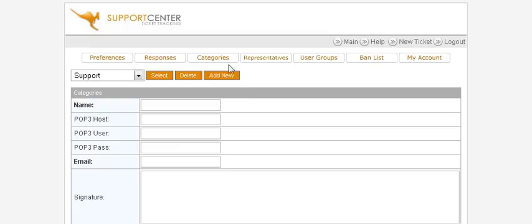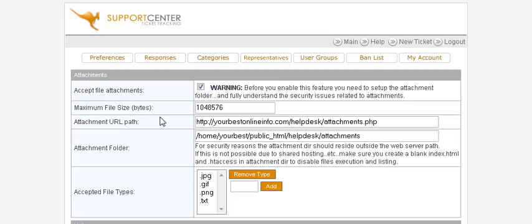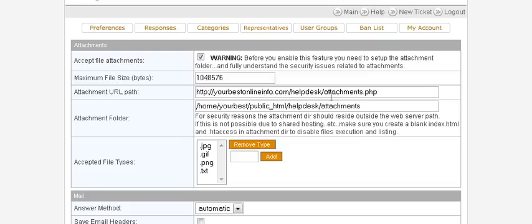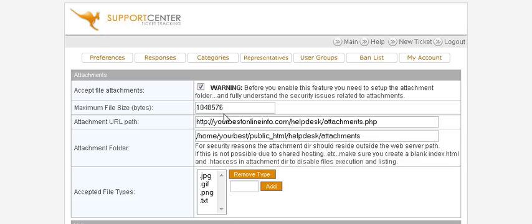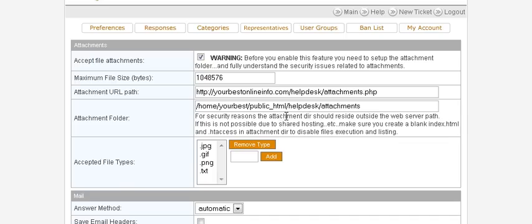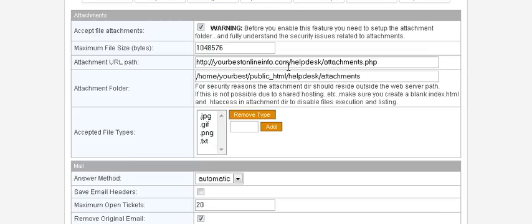You can set up as many categories as you want. Once you've done that, click on Preferences and set any preferences you want. You're really not going to have to change much here — it will already have filled in everything during setup.